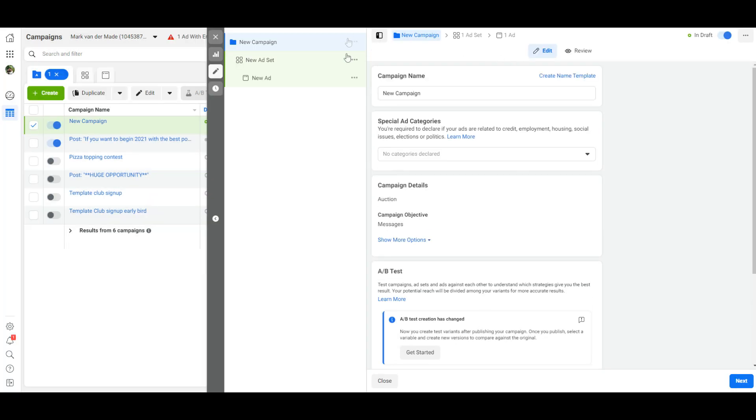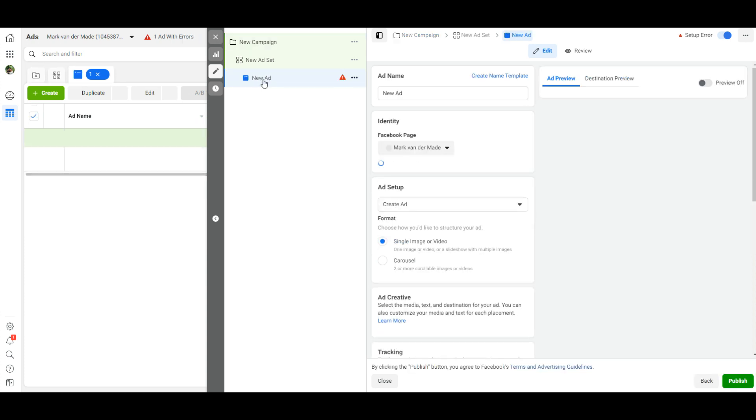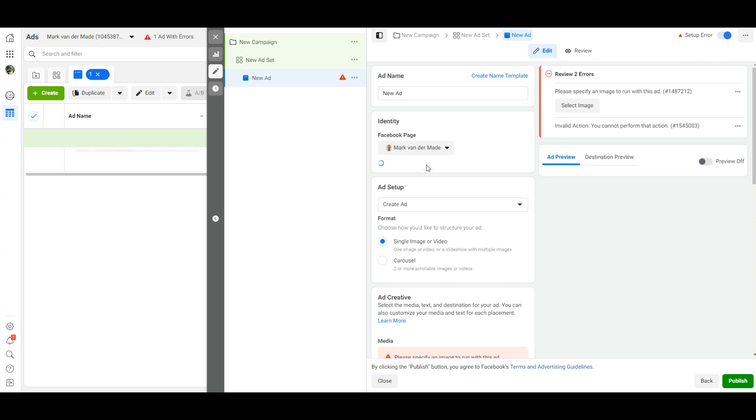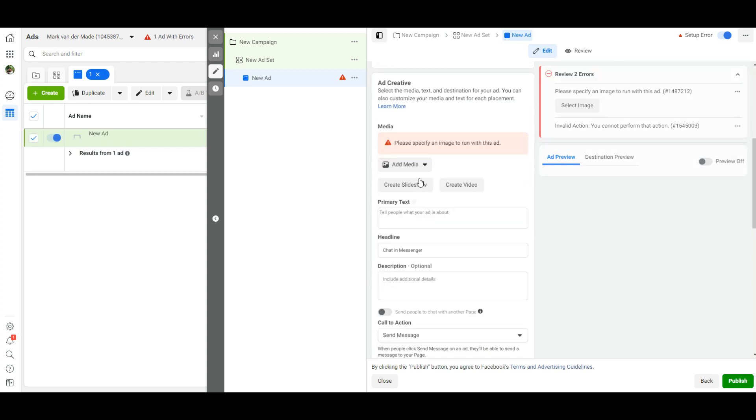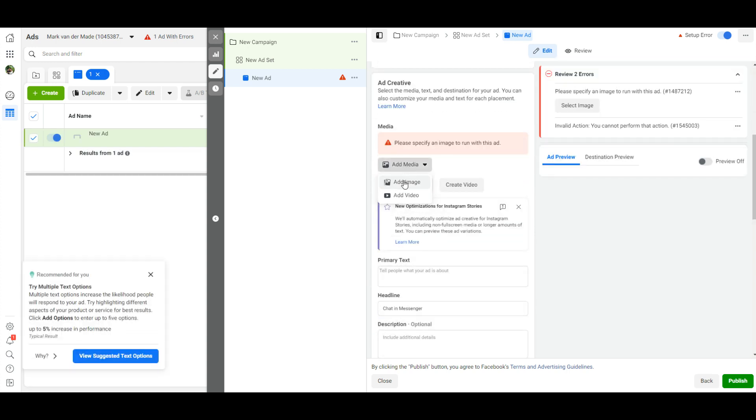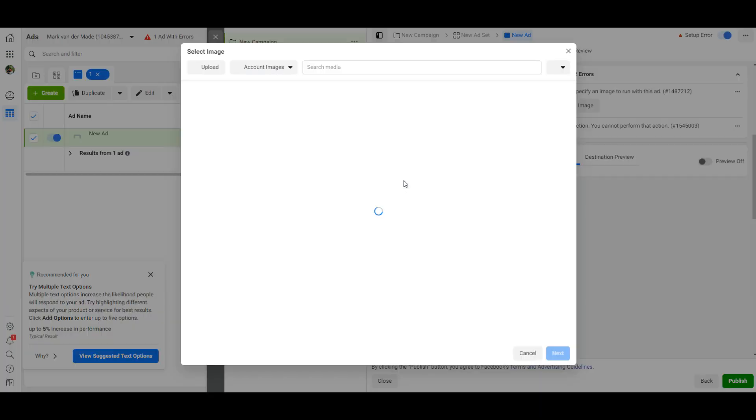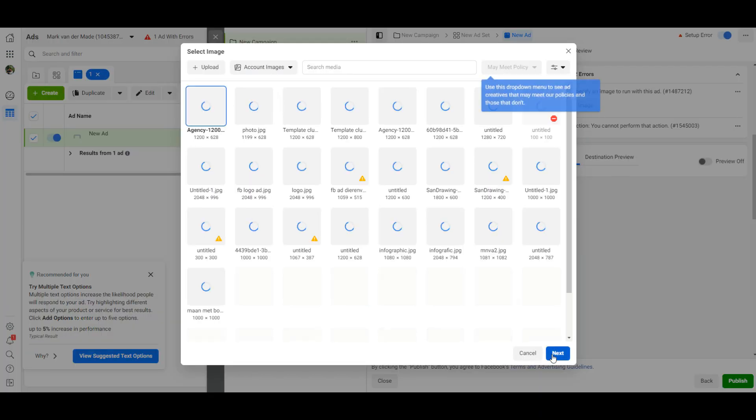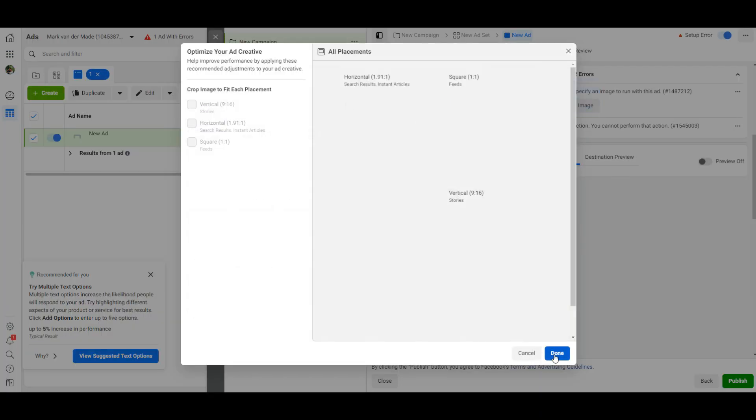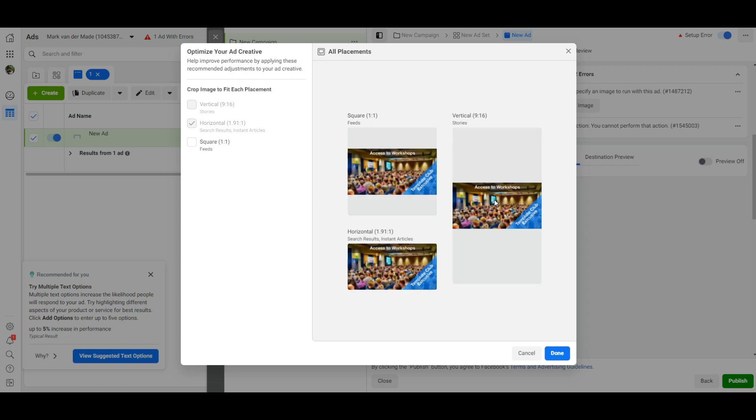It will then load the entire campaign. The setup of the campaign and the ad set I will leave as it is right now because I want to focus on setting up the visual JSON. So we are going to go to the ad section. You can give it a name. We're going to give it an image, so let's create an image or select an image. Let's do this one.